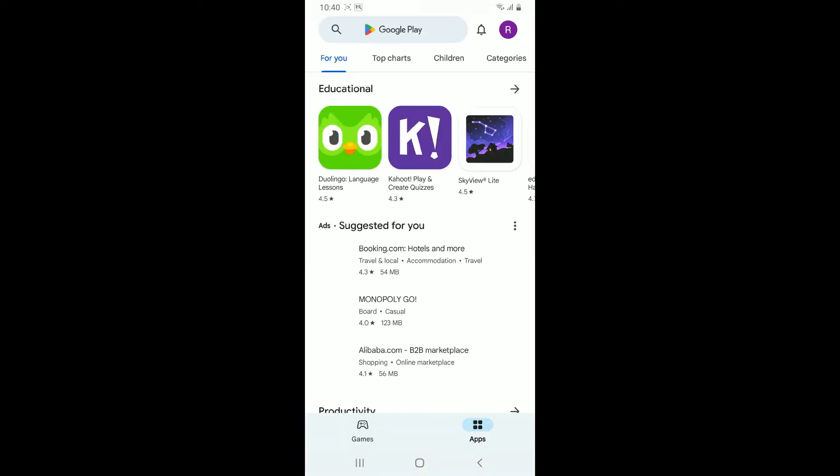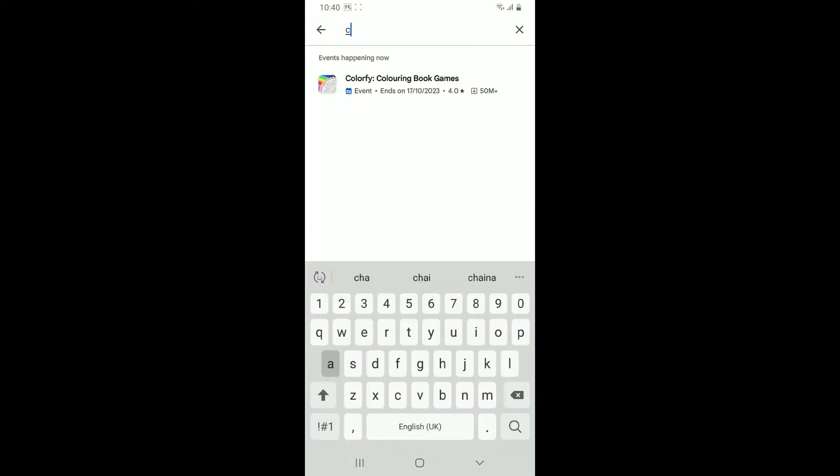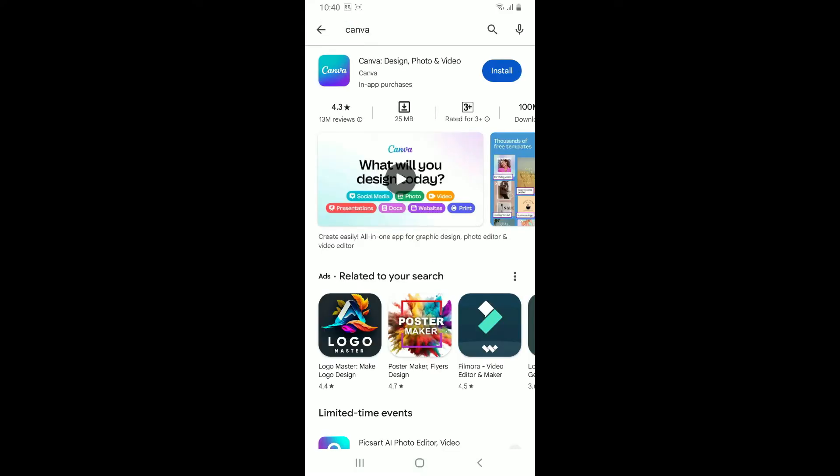Also make sure that your Android device is connected to a stable internet. Once you are sure about that, go to the search box and type in Canva and search. Once you find this application that says Canva Design Photo and Video...